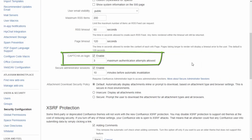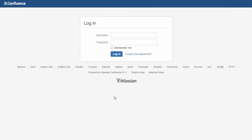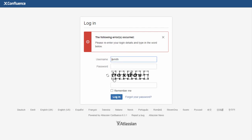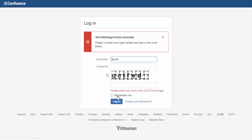We can define the number of failed login attempts after which CAPTCHA will be displayed. By default, it's shown after 3 unsuccessful login attempts. Let's see how it looks from the user's side. On the first, second, and third unsuccessful attempts, the CAPTCHA appears, requiring the user to enter the suggested symbols.